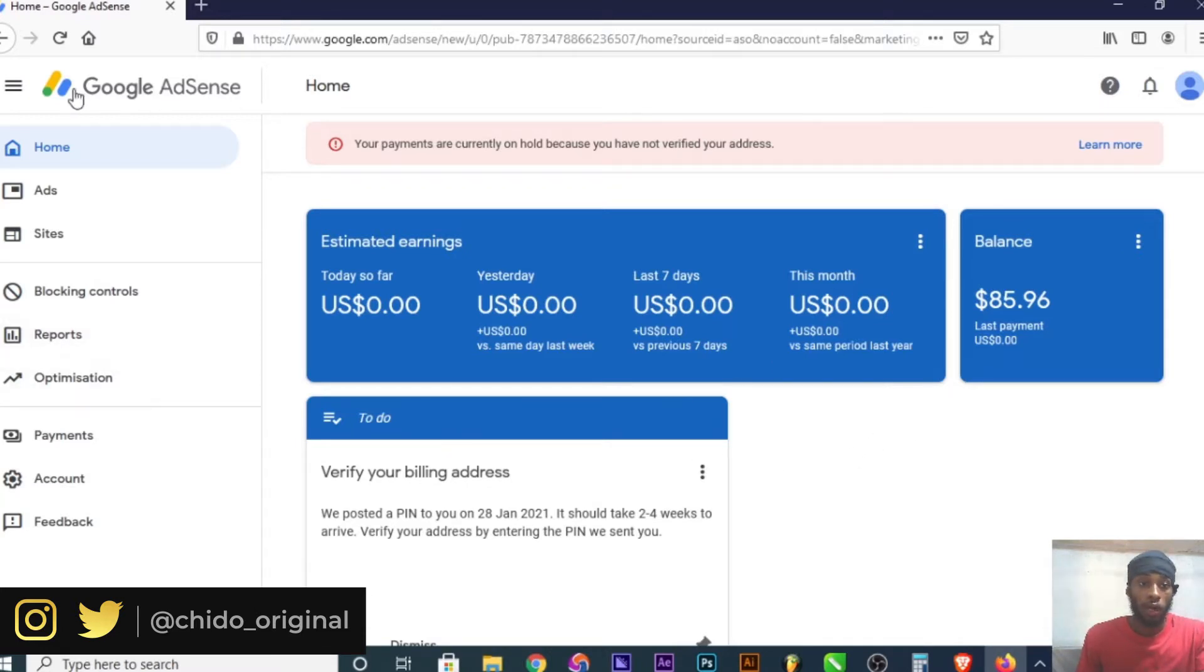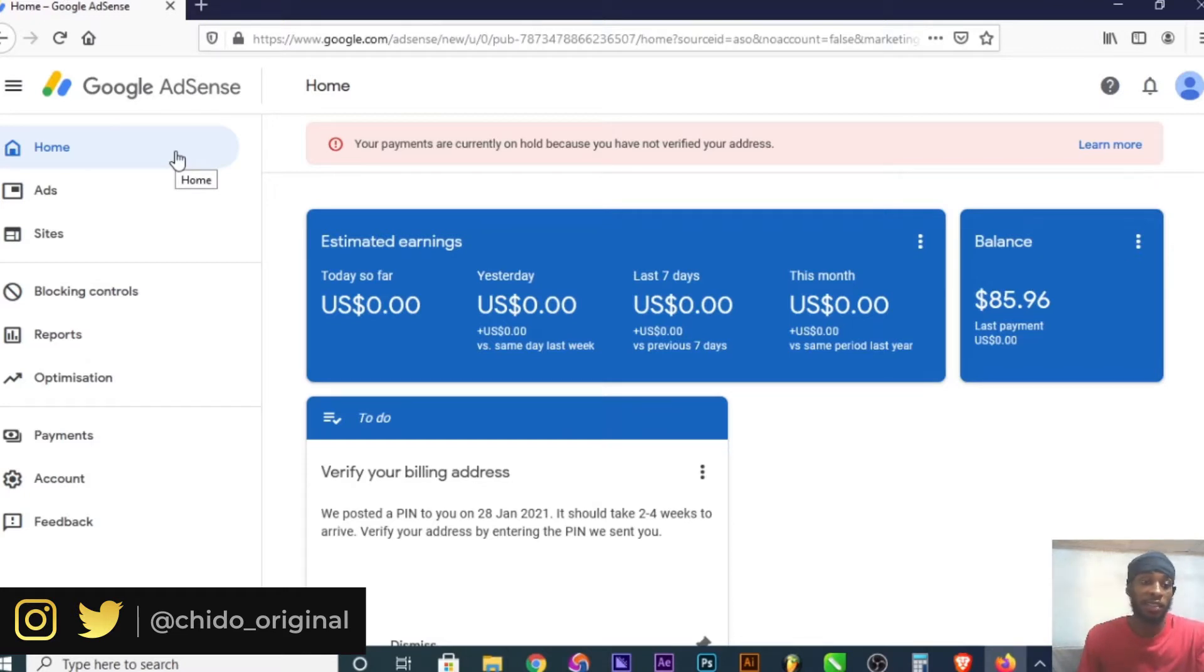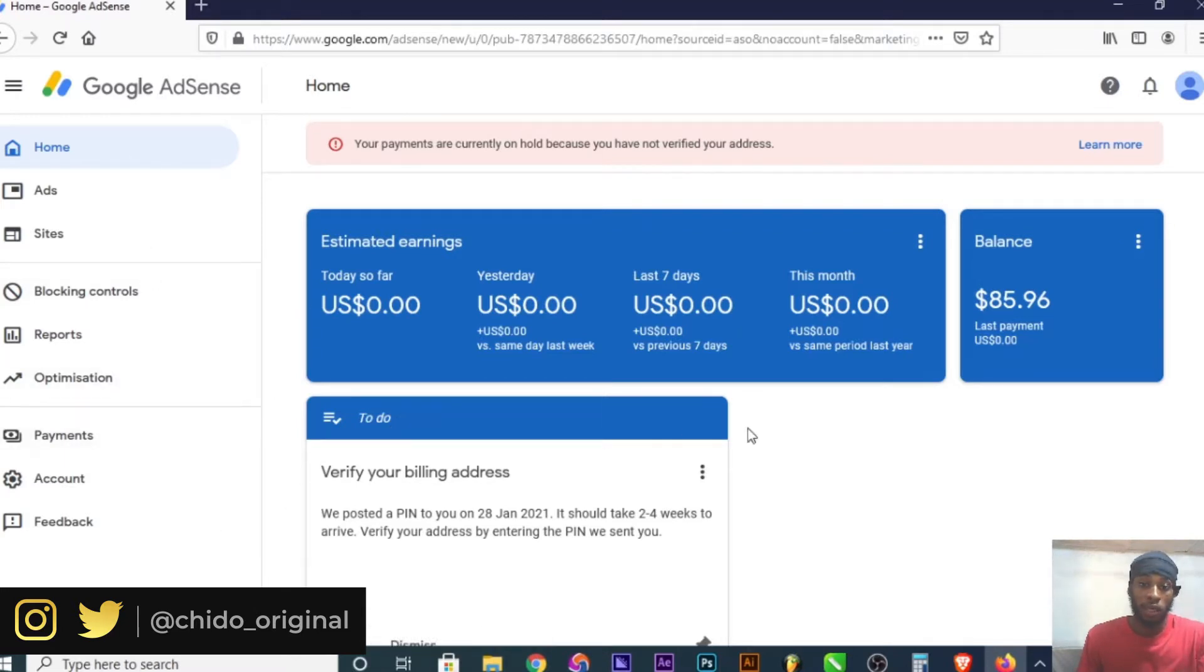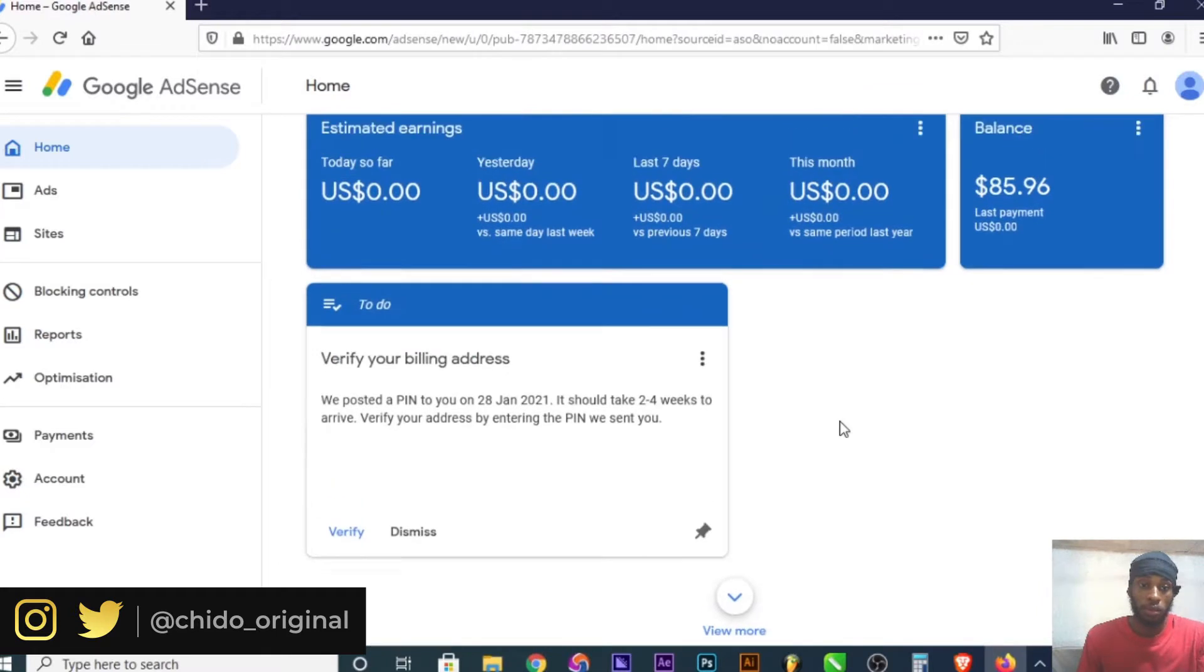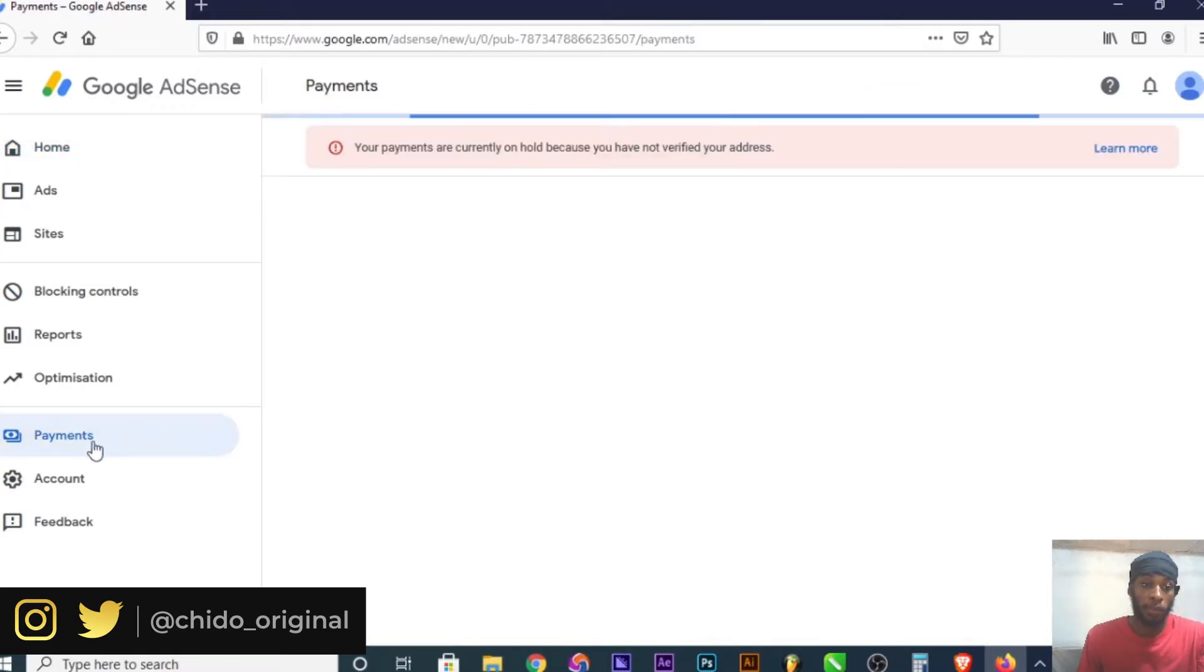I've shown you how to create a Google AdSense account. I'll leave the link above so you can watch how to successfully complete your account. Once you're on your Google AdSense dashboard, click on Payments on the left-hand corner.